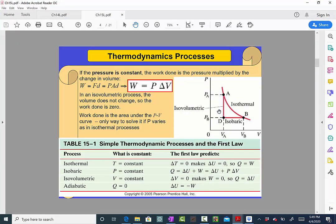In this plot, three processes are shown. The isothermal process is the curve where PA·VA equals PB·VB. The isobaric process is the horizontal line where pressure doesn't change — going from B to D (compression) or D to B (expansion). The line between A and D is isovolumetric: pressure changes but volume does not.